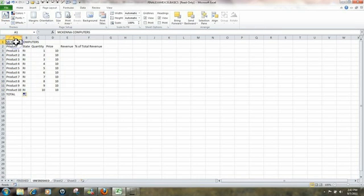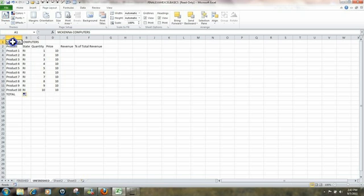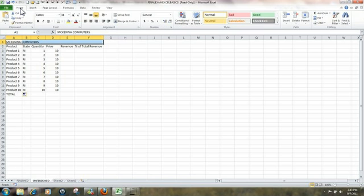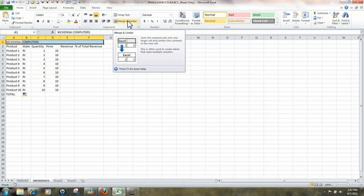Next, we're going to look at the title, McKenna Computers. We're going to take that and drag it across. The width of the page is now highlighted. Click on the Home tab and Merge and Center that.